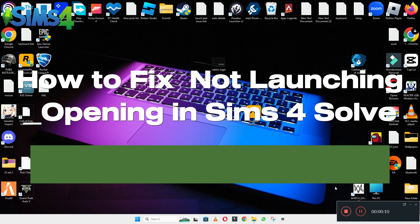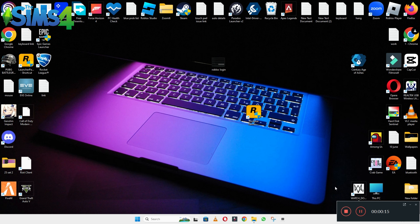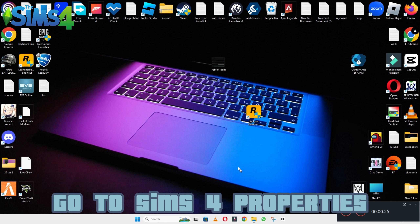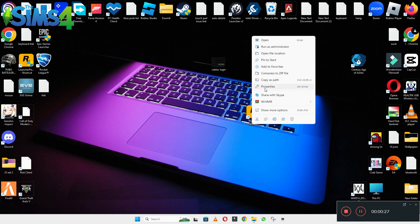Hello everyone. In this video, I'll show you how to fix the Sims not launching or not opening problem on your Windows 11 or 10 PC. To fix the not launching or not opening issue, follow every step as I'm showing in this video. Don't forget to subscribe to this channel — hope this will fix your problem.